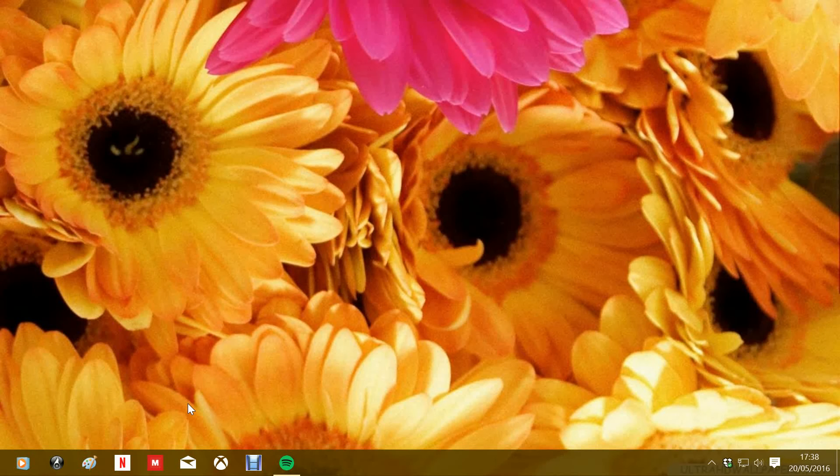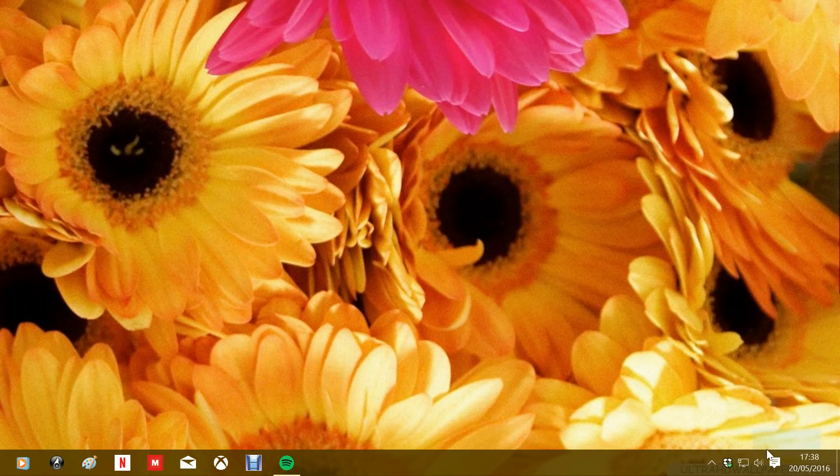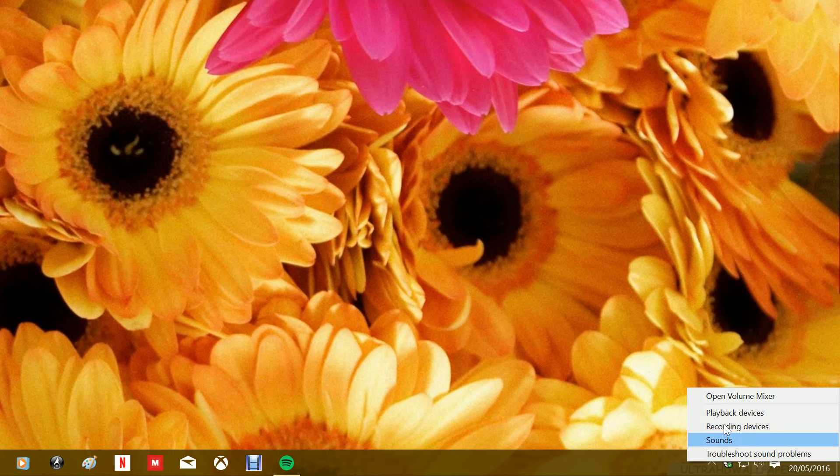How to change the microphone sound level. From the system tray, click on the speaker and select recording devices.